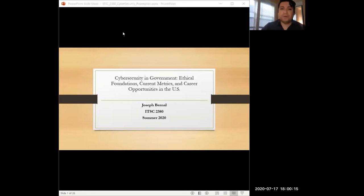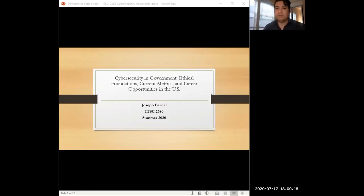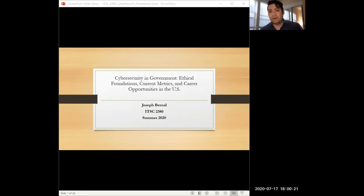Welcome, my name is Joseph Bernal and I will be presenting on cybersecurity in government, ethical foundations, current metrics, and career opportunities in the U.S.